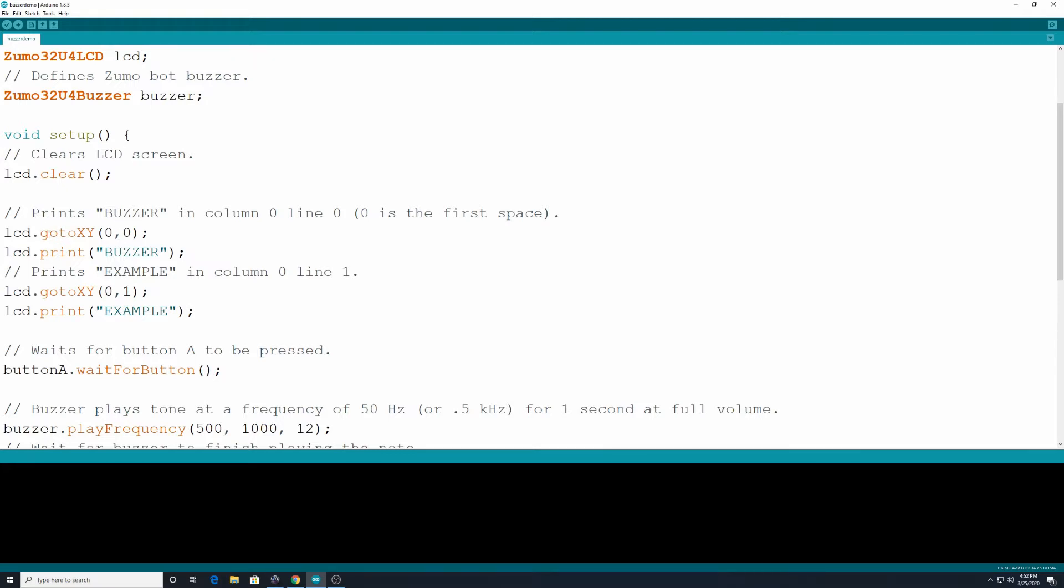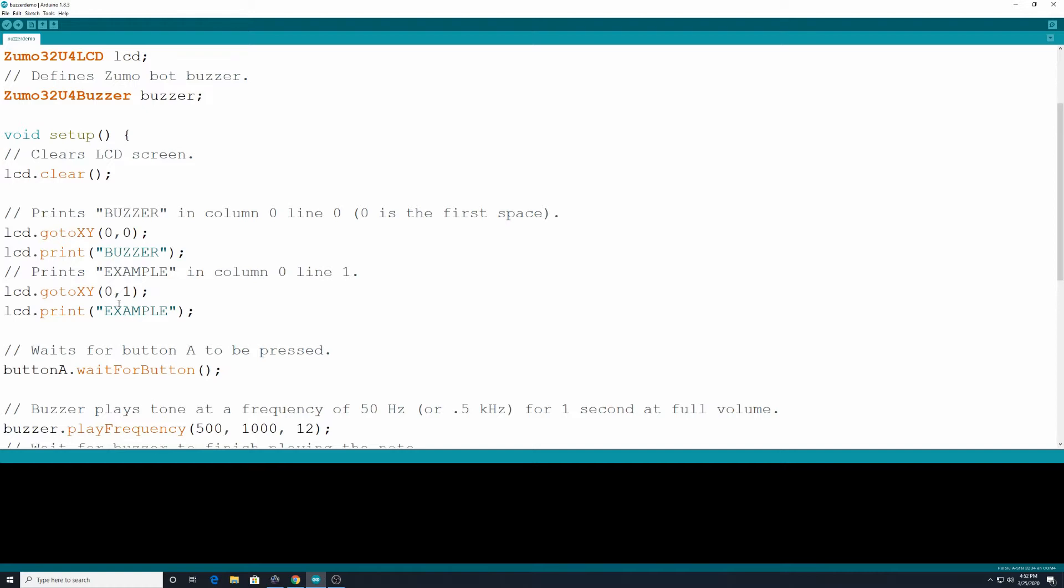So LCD.gotoxy, just like last time, 0,0. 0 is column and row 0. So starting in the top left hand corner of our LCD screen, it's going to print the word Buzzer. Alright, and then in 0,1, so underneath that where it says Buzzer, it's going to print out the word example.